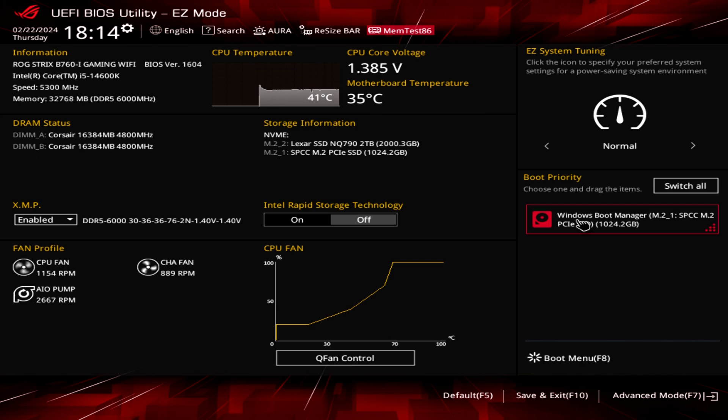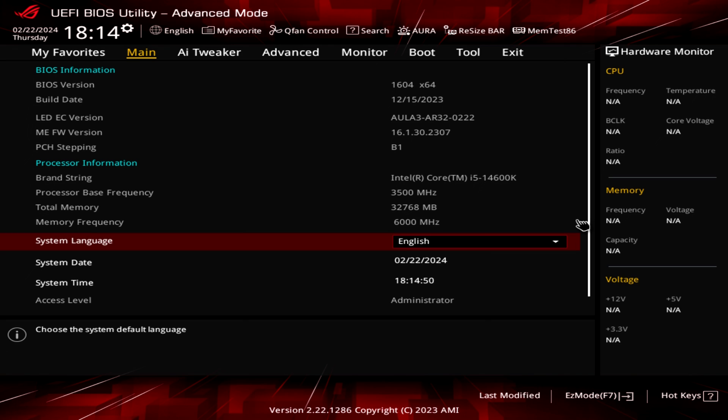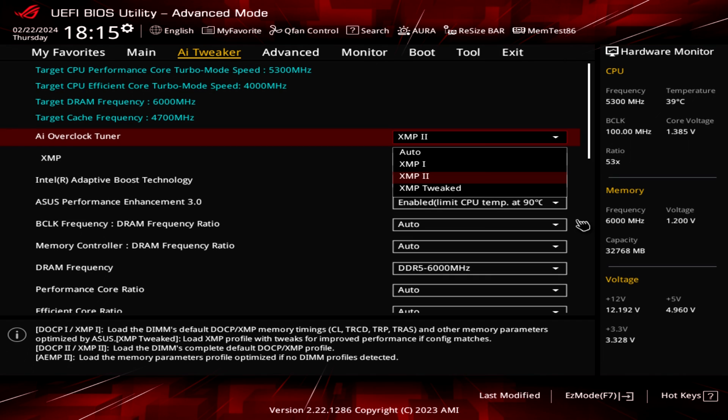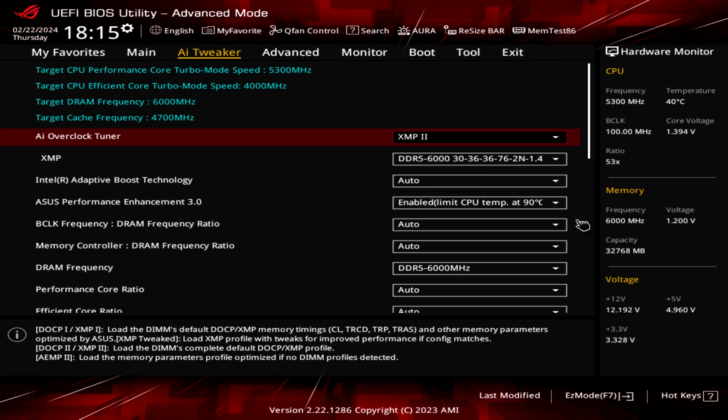For checking other settings, we have to go to Advanced Mode by typing F7. Then we can go to AI Tweaker and change the settings of our memory. I suggest you always enable XMP on your memory. You can go XMP 1 or 2 depending on your memory, and of course you have to check the compatibility and stability of the memories.